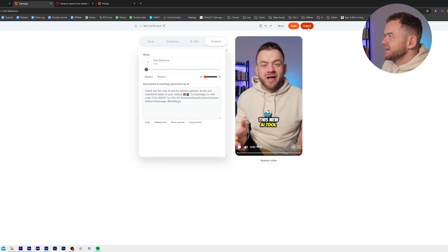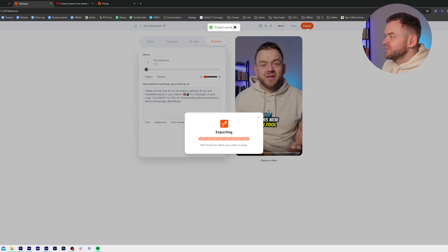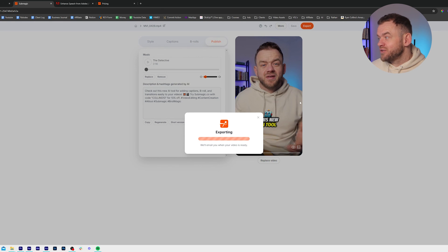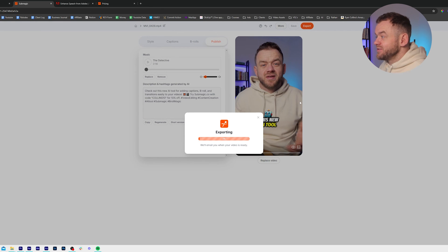Now all we've got to do is click Export, and it says we'll email you when your video is ready. So that's pretty much it, guys. If you want to check out Submagic — you already know because you've heard it a million times in this video — you can use Collins10 with the link in the description.